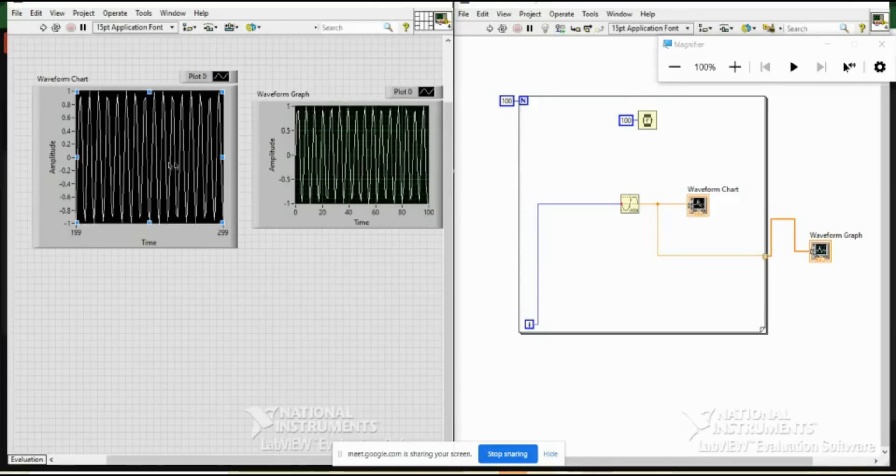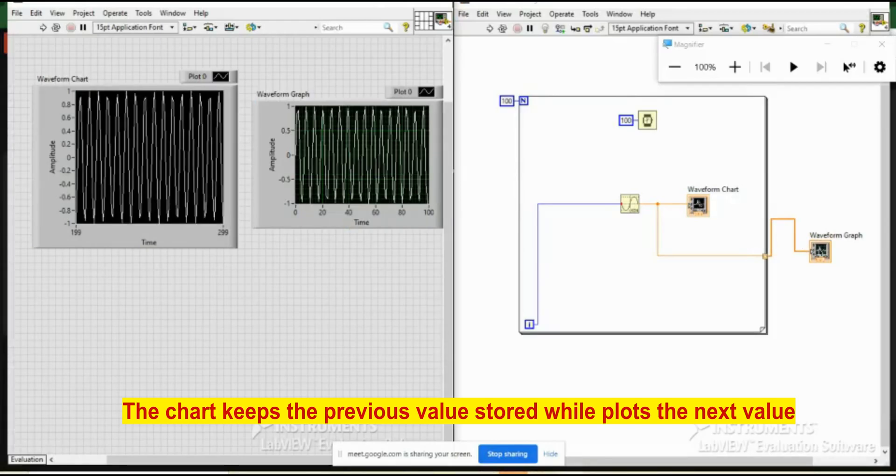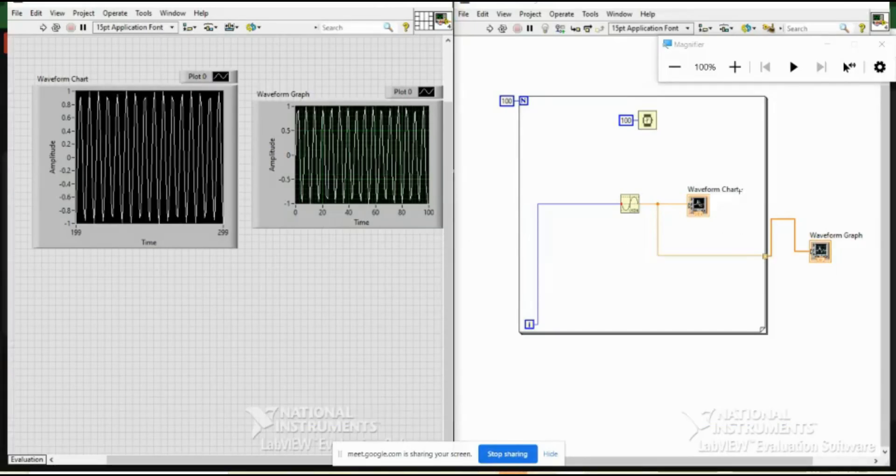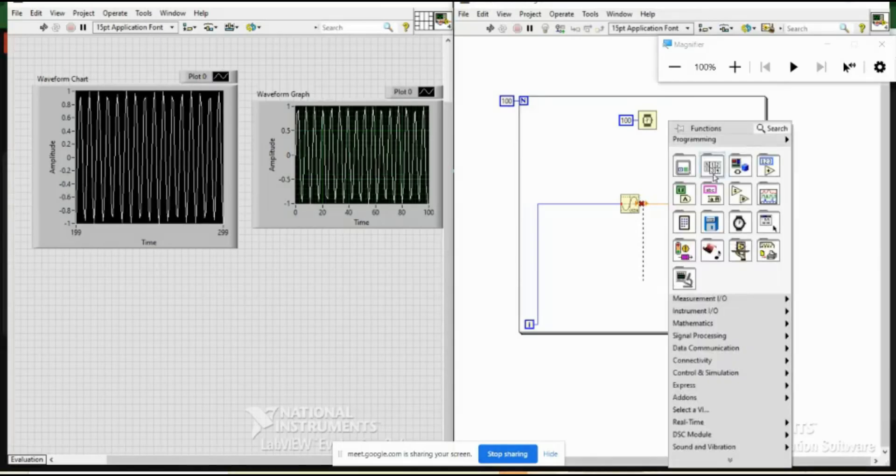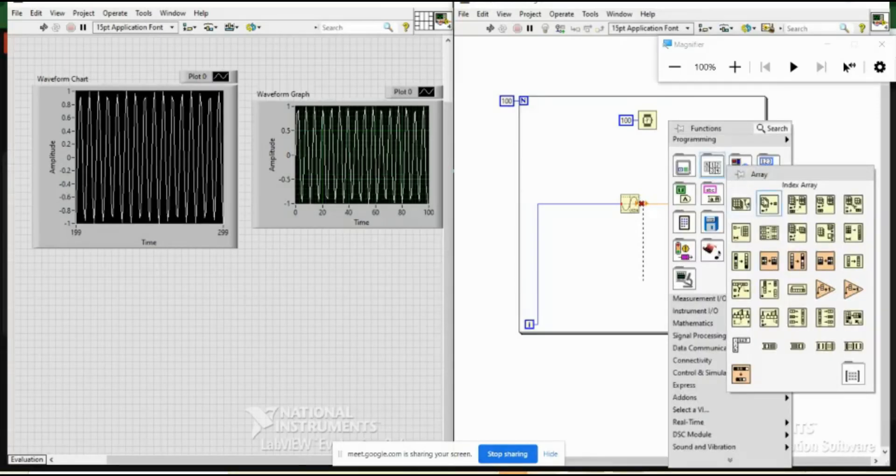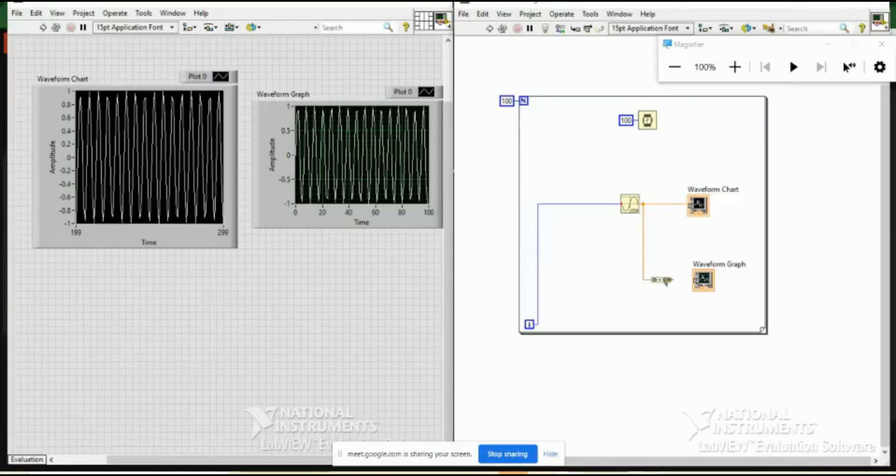The next comment can come, why you have kept this waveform graph outside? If you keep it inside perhaps you will get the outcome as chart. So let us do it, I am keeping it inside again. So since this is a single number, it will not take it as is, so I am choosing this build array option. So this will build an array of whatever is coming.